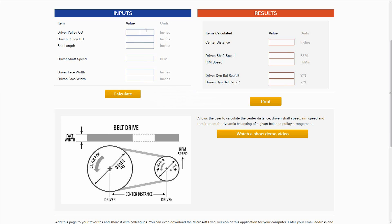In our example, we're going to use a driver pulley with an OD of 6 inches, a driven pulley of 3 inches, a belt length of 30 inches, and a driven shaft speed of 3,600 RPM. The face width is going to be 1.5 inches for both pulleys in this case.